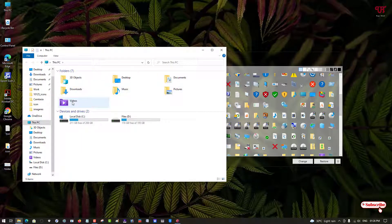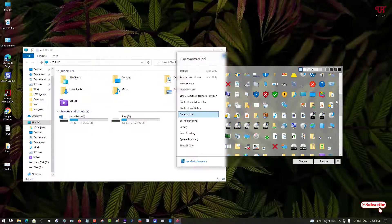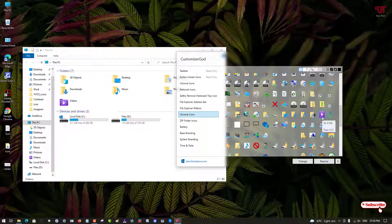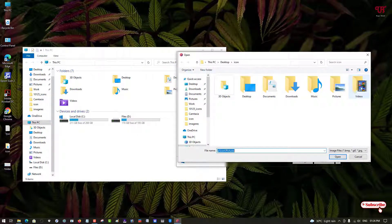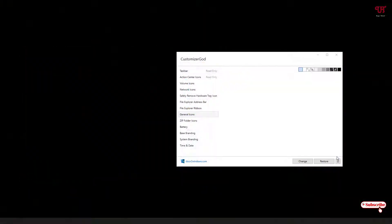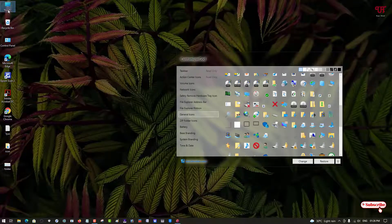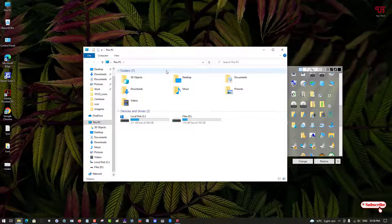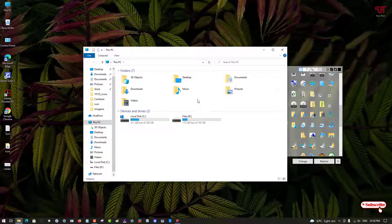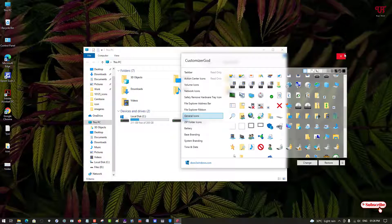We've changed almost everything — just the Video folder remains. In Customizer God, scroll down and find ID number 189 for the Video folder. Select it, click on Change, select the Video folder icon, and click Open. Let's open This PC — voila! We have successfully changed back all the default Windows 10 File Explorer folder icons to their original icons.